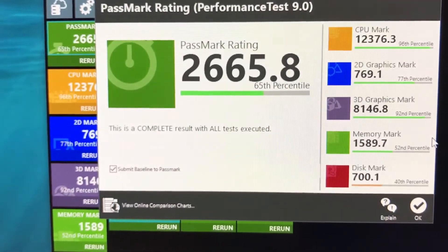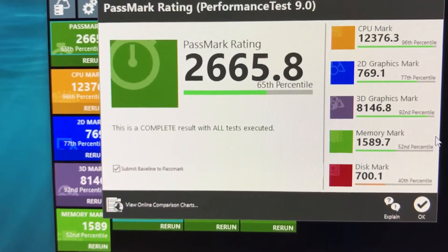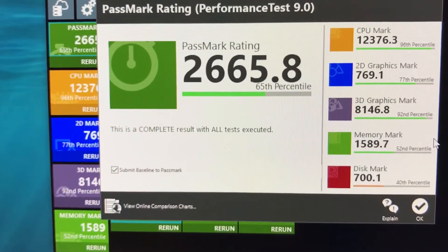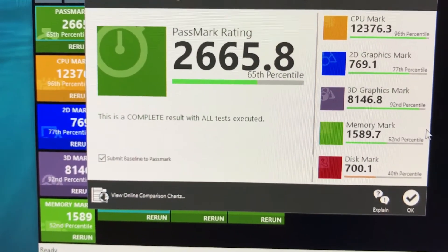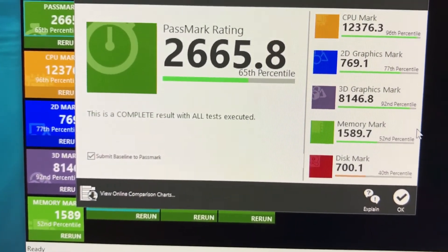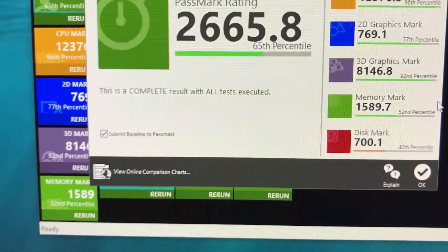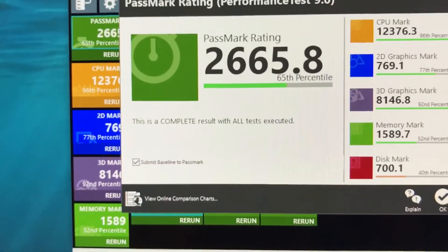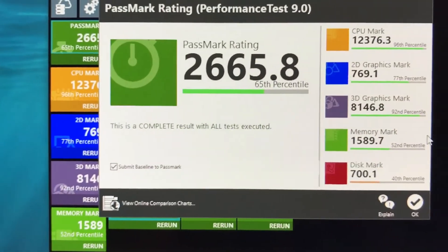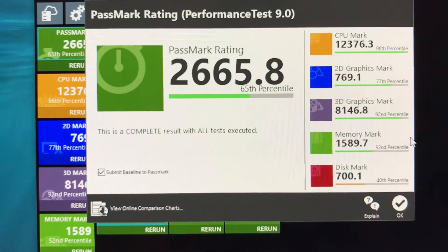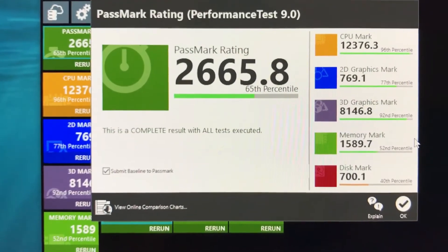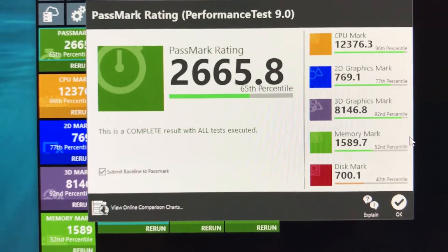Graphics not too bad. 3D 92nd percentile, very good. 2D 77th percentile, also not bad. Memory, because I only have 8 gigabytes at 2400, is lower which is expected, 52nd percentile.